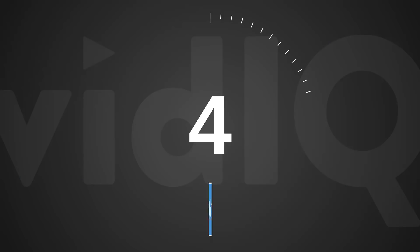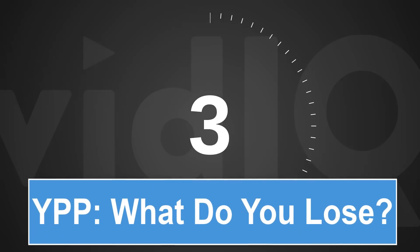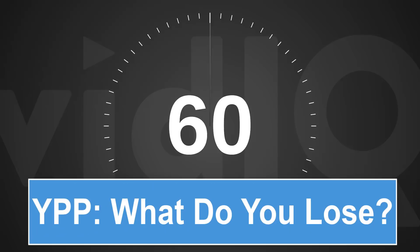Welcome back to another episode of vidIQ Shorts. 60 seconds, one topic, let's go.